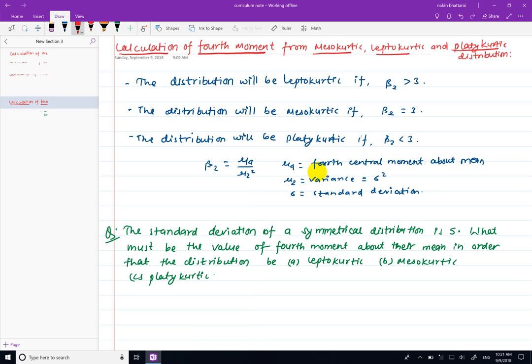The distribution with beta2 greater than 3 is leptokurtic. The value of beta2 is greater than 3, and beta2 is equal to the coefficient of kurtosis based on the second moment.